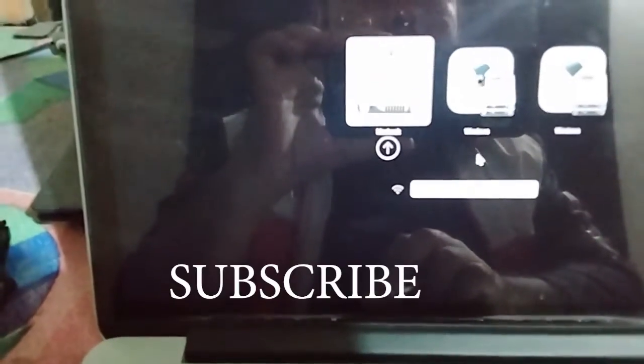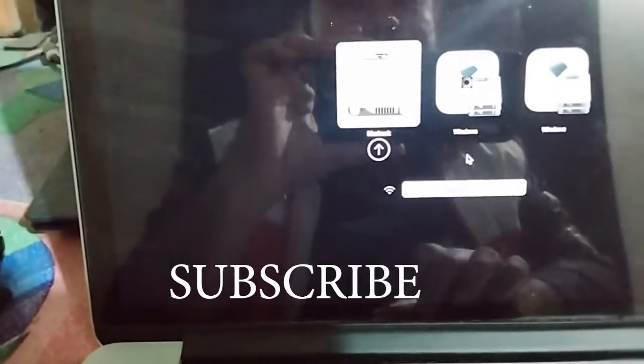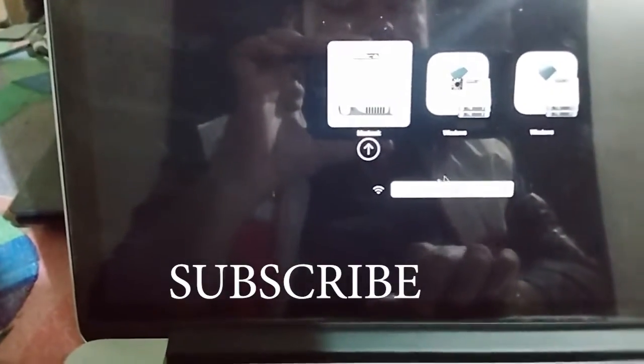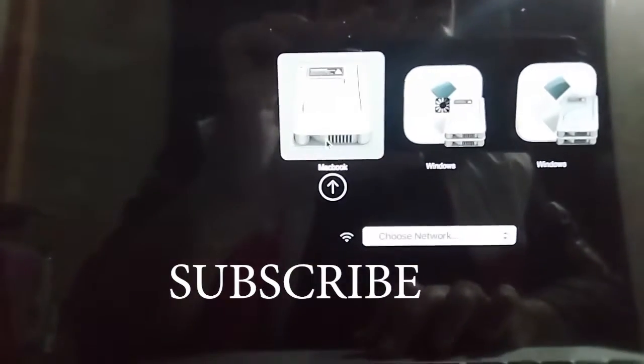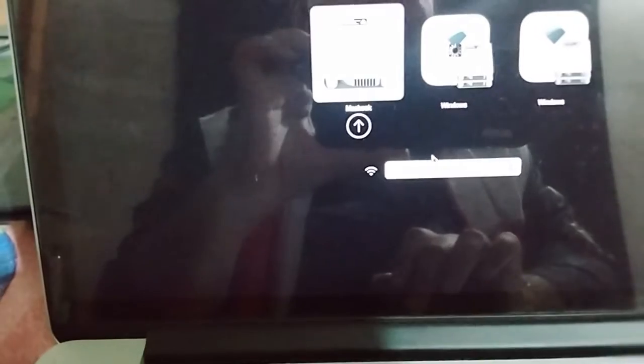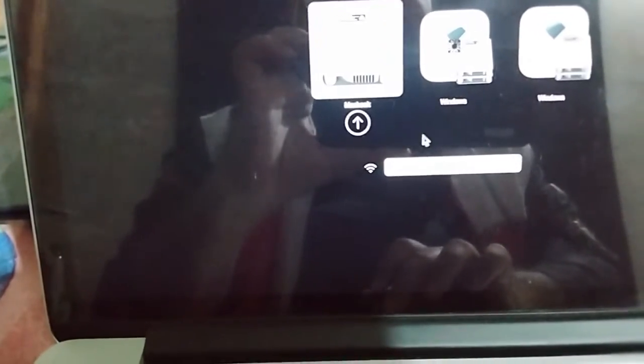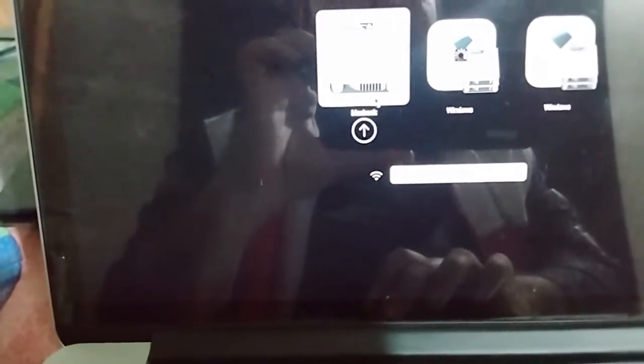As you can see, now I have three different options for my MacBook. I have this MacBook and also I have two different versions of Windows. Basically, this is one of my Windows operating systems and this is another one. I can also choose my network from here. I'm just going to log into my MacBook operating system right now, so I'm just going to click on this.